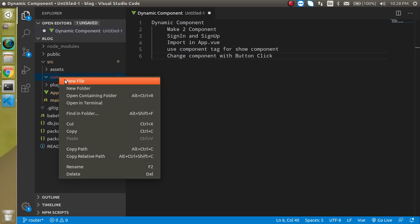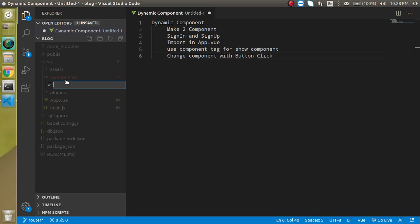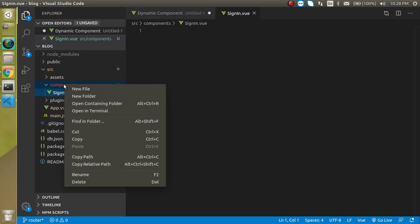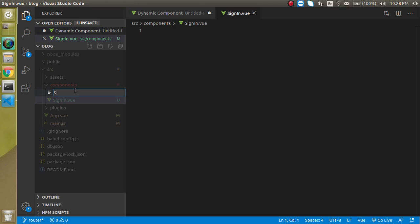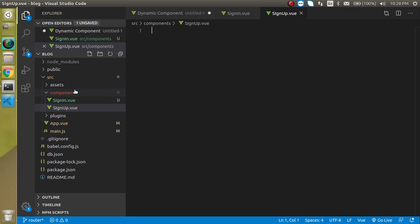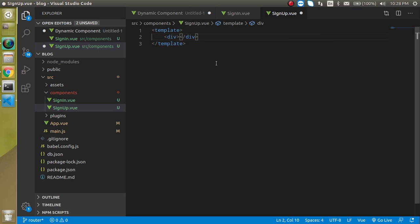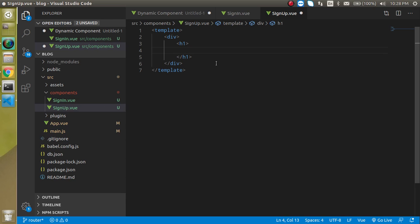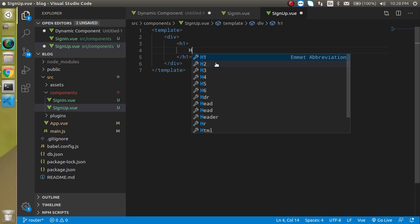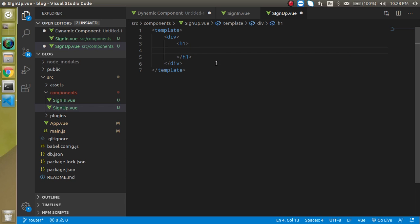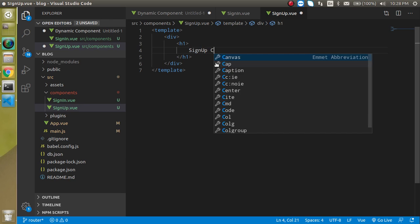First of all we need two components so just use here sign in dot vue and after that let's make one more component sign up dot vue like this. Just add some template tag div and then h1 and here we can just write here sign up sign up component.